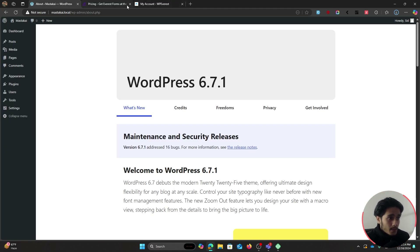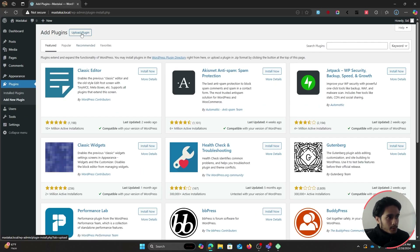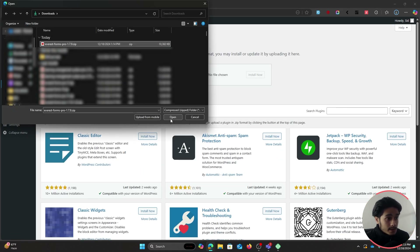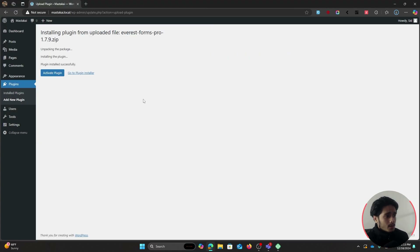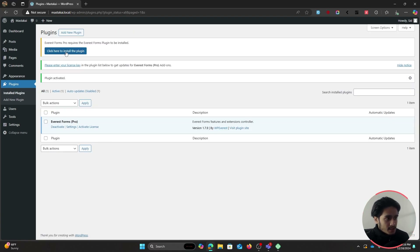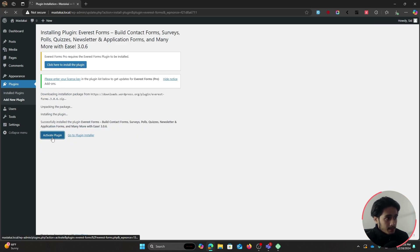While that is downloading, go to the license keys tab and copy your license key. Then go back within WordPress, go to Plugins, Add New Plugin, and upload your zip file. Select the zip file you just downloaded, open it, and click Install. Once installed click Activate. The pro version will also require the free version, so click to download and activate the free version as well.